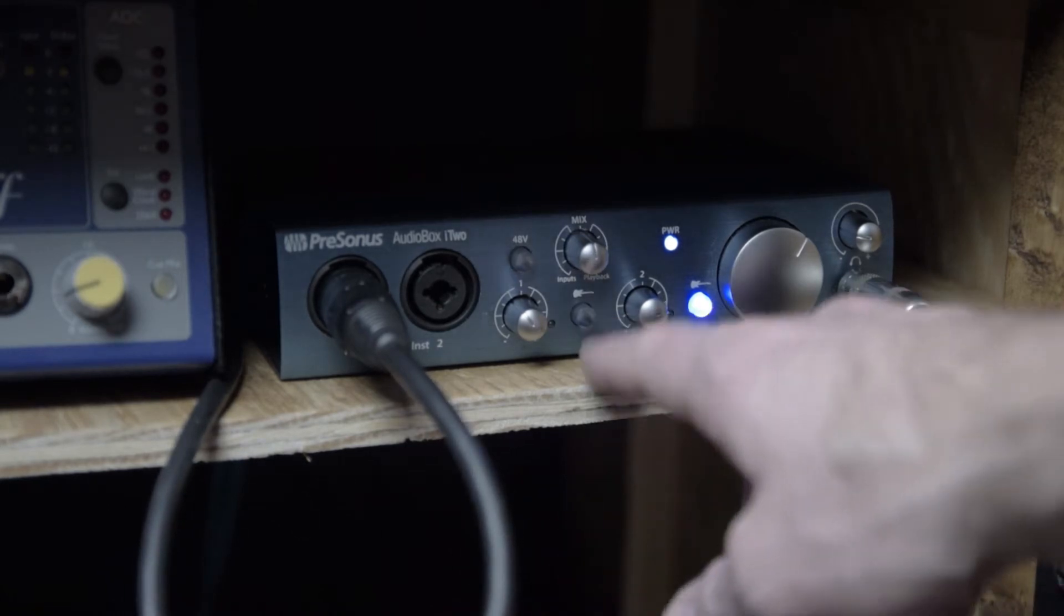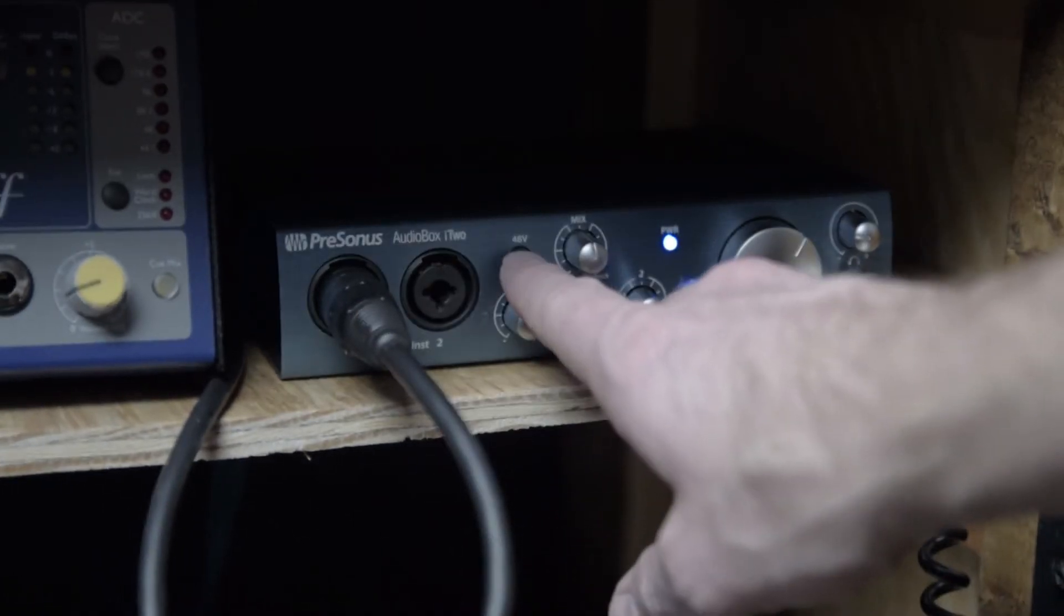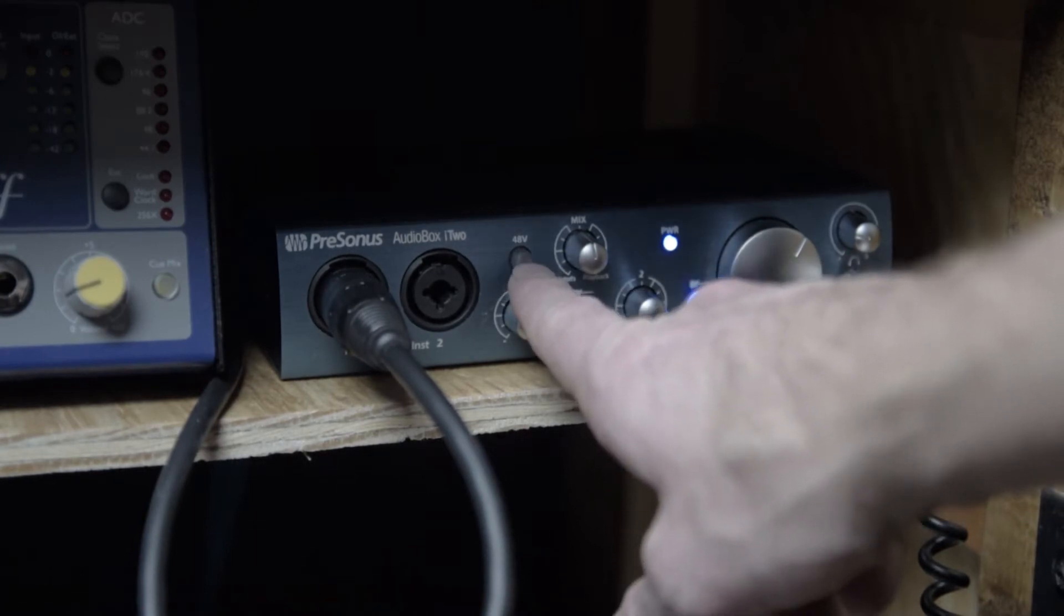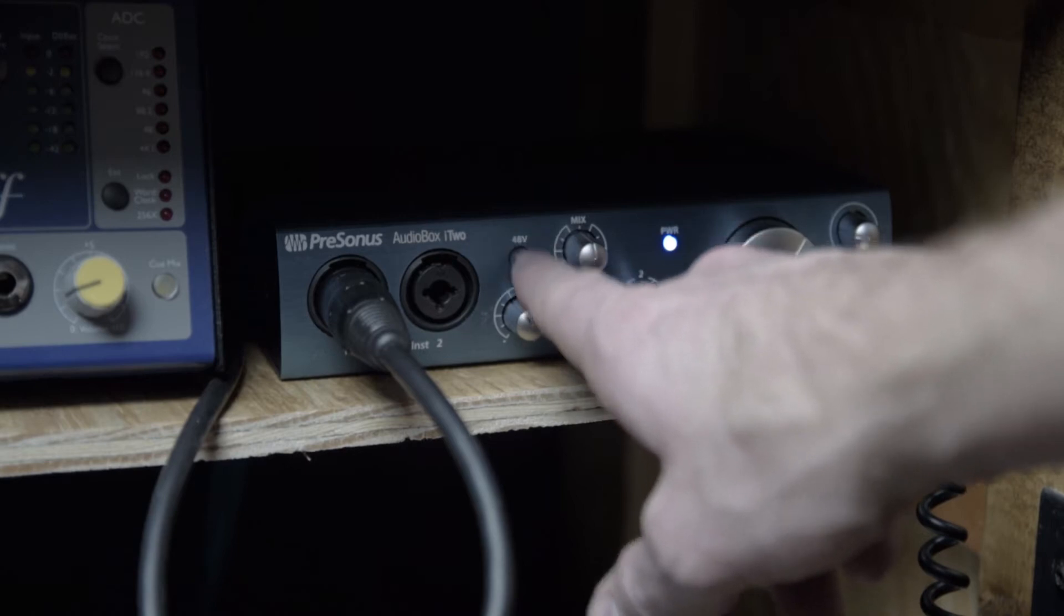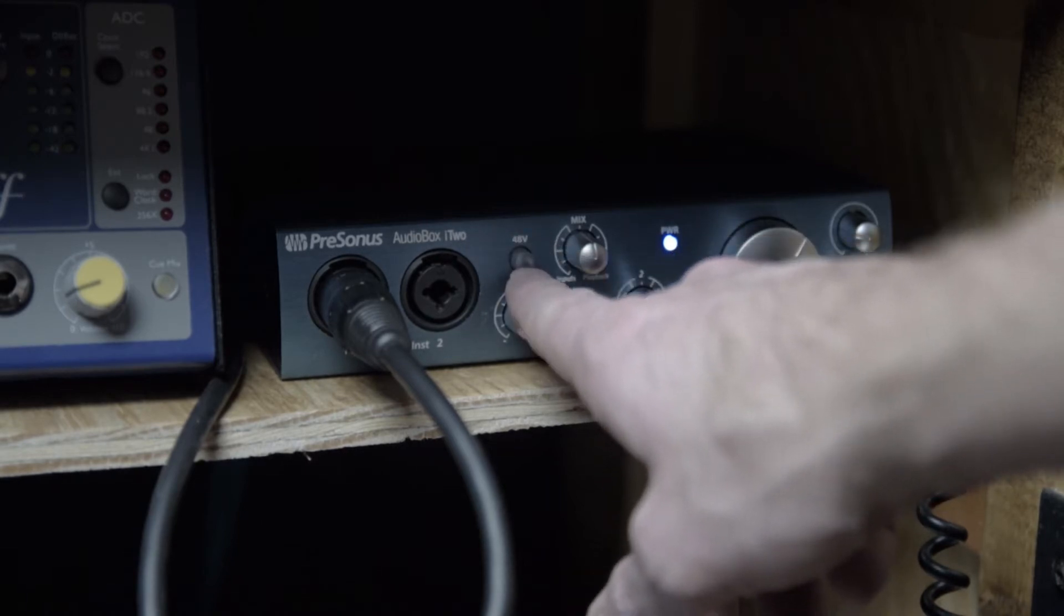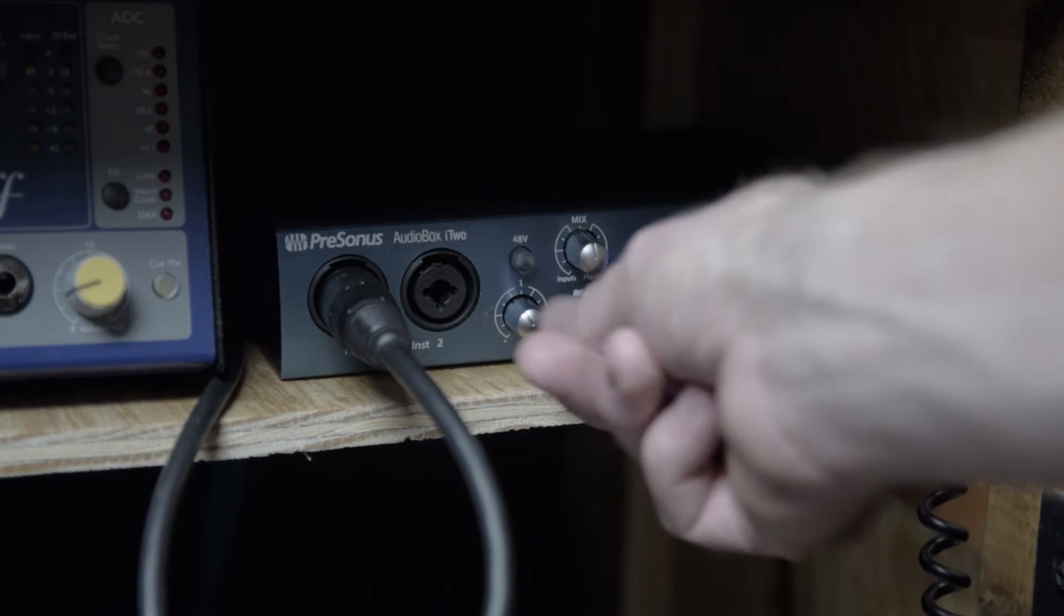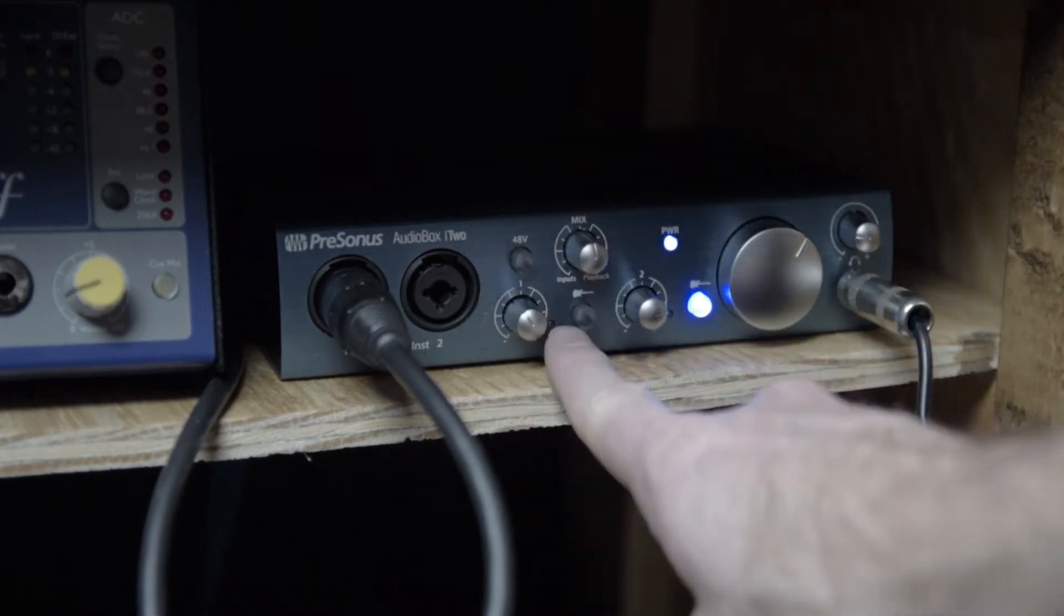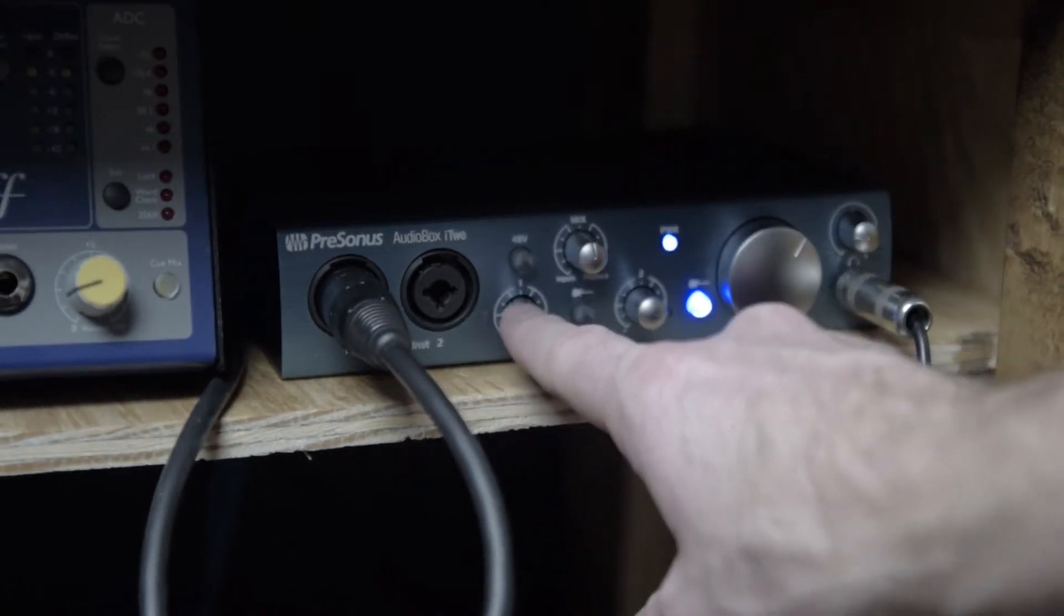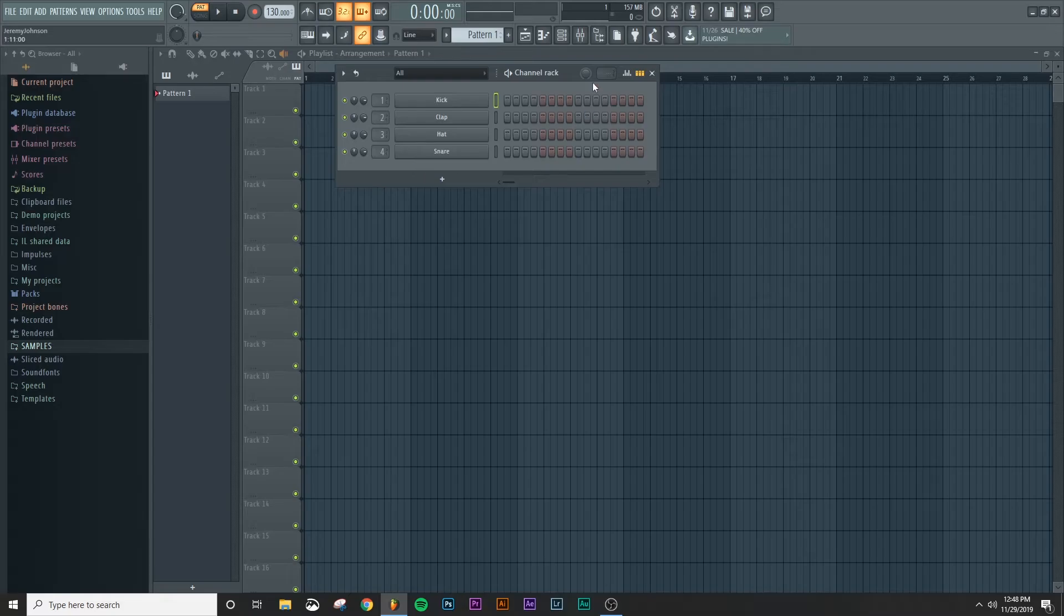And on this particular interface, the 48 volt button is right here. That's for phantom power, but I'm using the SM57, so I'm not going to turn on that 48 volt button here. And then this is the knob to turn the gain up and down for channel one.